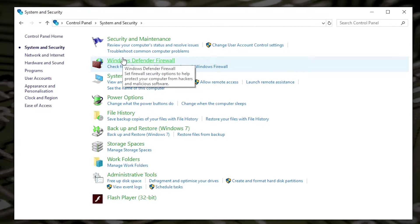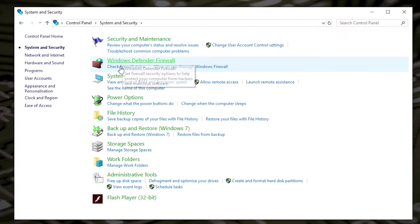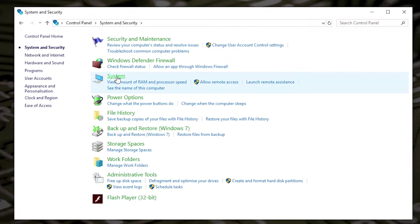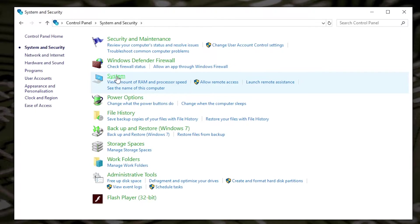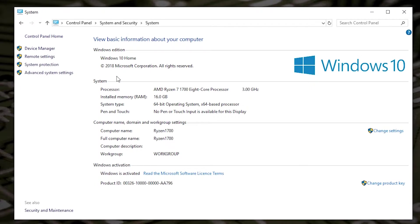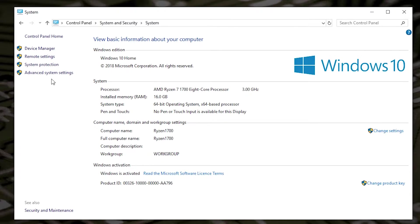In System and Security, go down to System. In System, it gives you a layout of all your options, but the one we're after is Advanced System Settings.